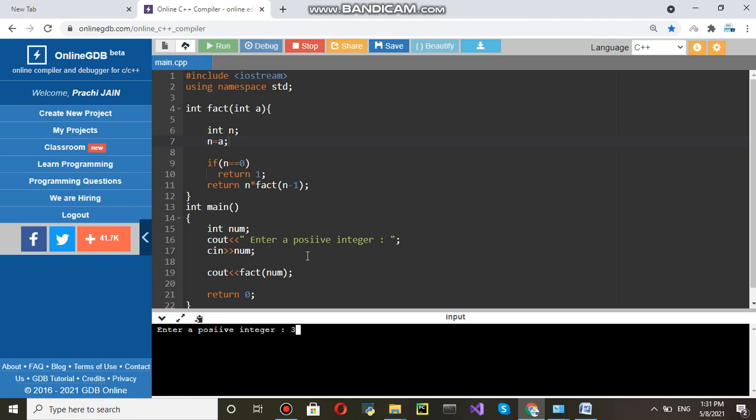n is three. So, three into fact two. Once again fact two you will write two into fact one. And then fact one you will write one into fact zero. If fact zero is return one. It means one into one one. Two into one two. Three into two six. So, answer will be six.